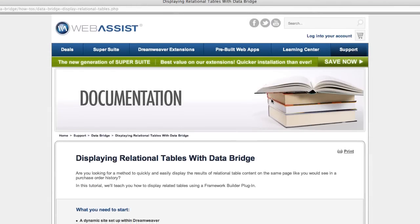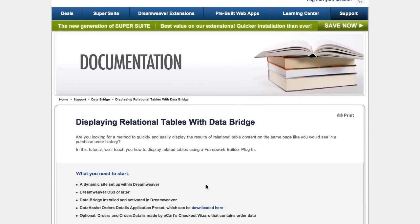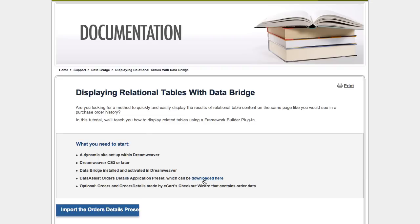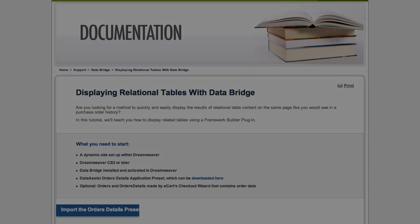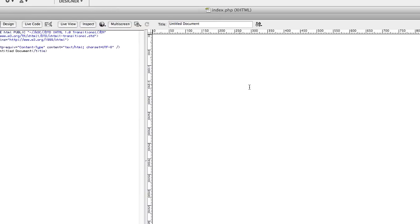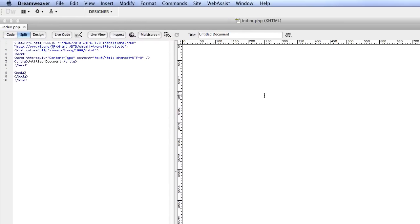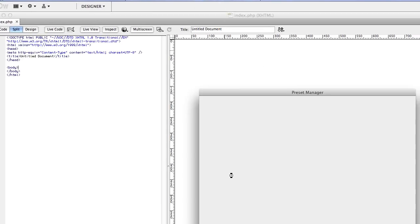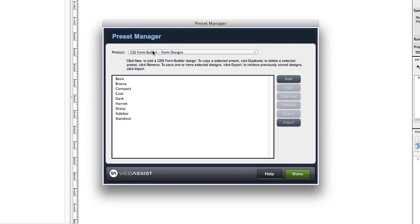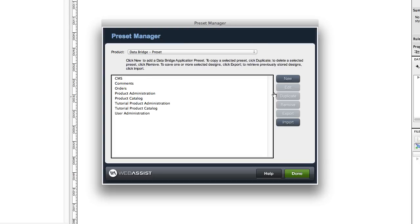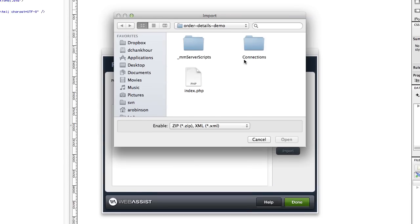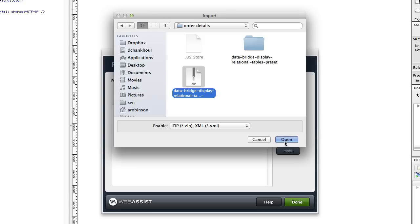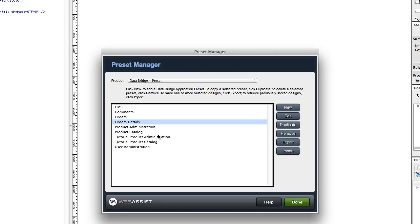There's one other thing you'll need before you get started, and that's a preset we created for you to use inside DataBridge. You can download that from the complimentary written tutorial that goes with this video tutorial, and I will post a link to that in the YouTube video description. Once you've downloaded that preset, you can get started. We're going to import that preset into Dreamweaver. Click on the WebAssist menu and click on Preset Manager. From the Product menu, select DataBridge Preset, then click the Import button. Browse to where you saved that file. Click on the zip file, that's what we need to import, and click Open. You can see now it's been added to my presets.